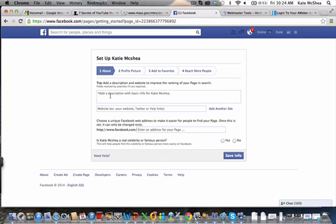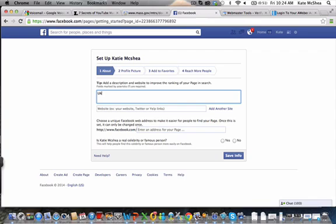Now I need to set up Katie McShea. About: I can add a description about the basic information they're going to get on my fan page. Let's say, this page will give you tips and tricks on how to be a successful home business owner by using social media, something like that.